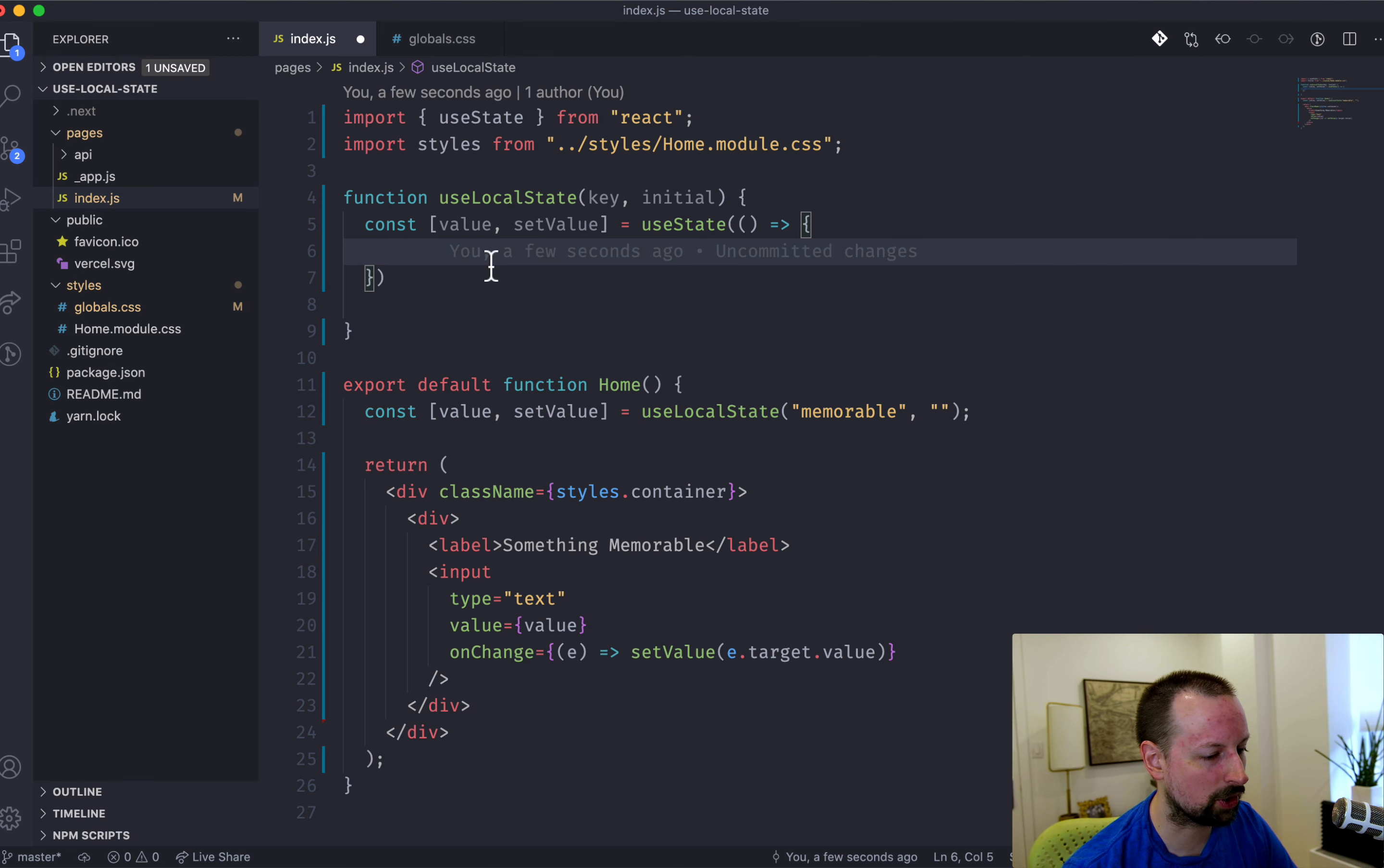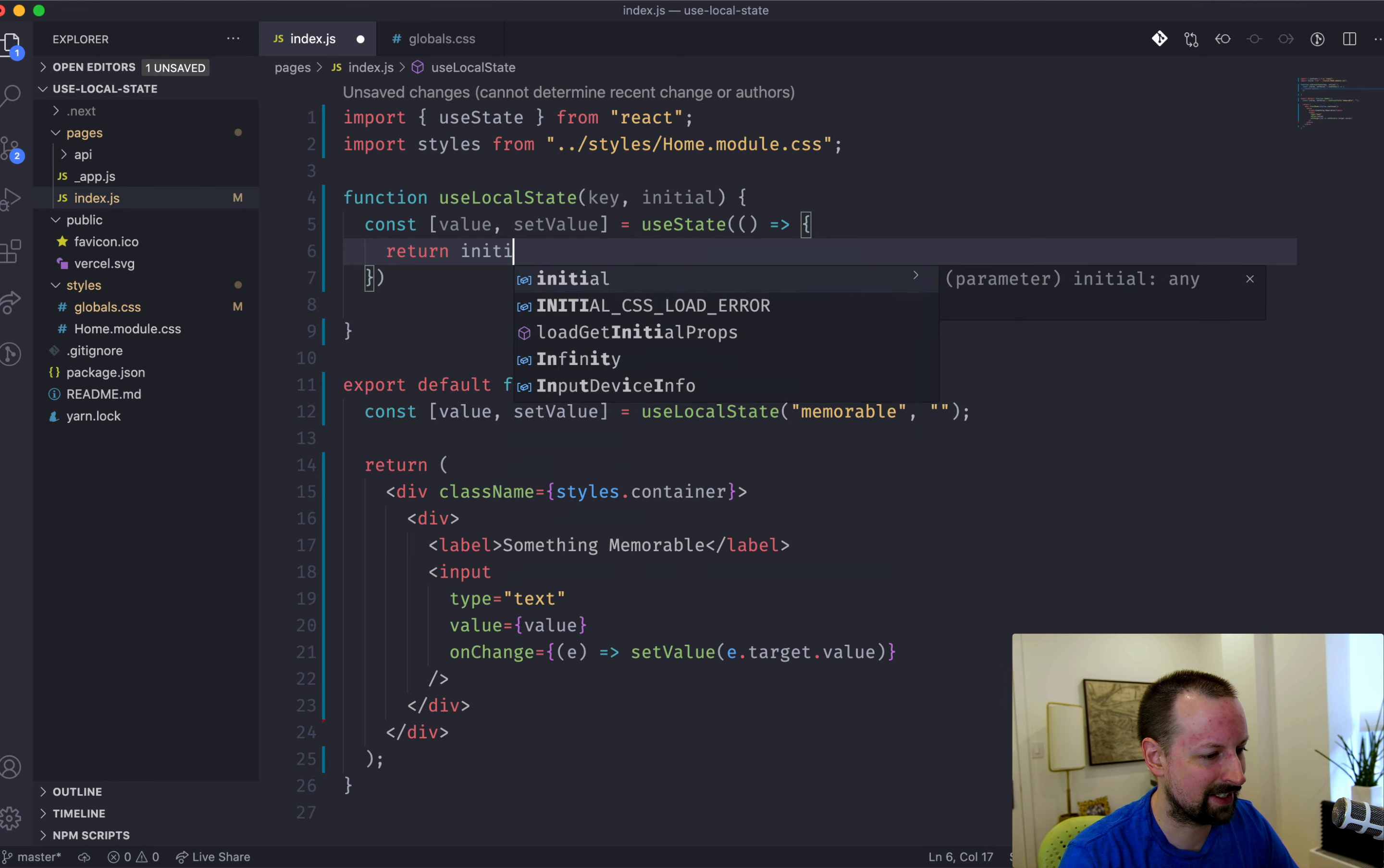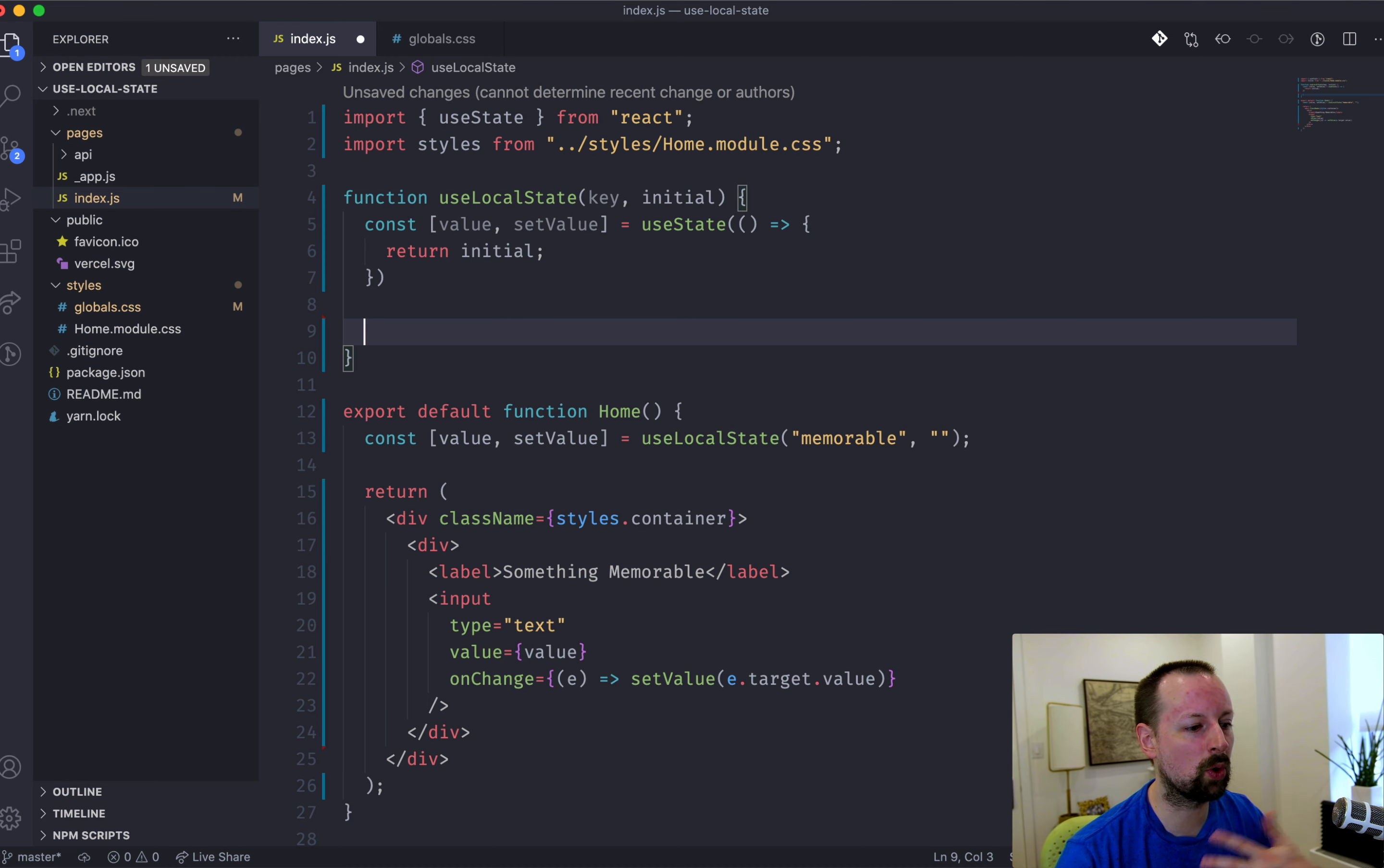And it will call the function and take its return value and use that as the initial value in state. So we're going to be doing that inside of here. And for now, why don't we just return the initial value that was passed up here, just so that we can get this custom hook working, and then we'll work on improving it.